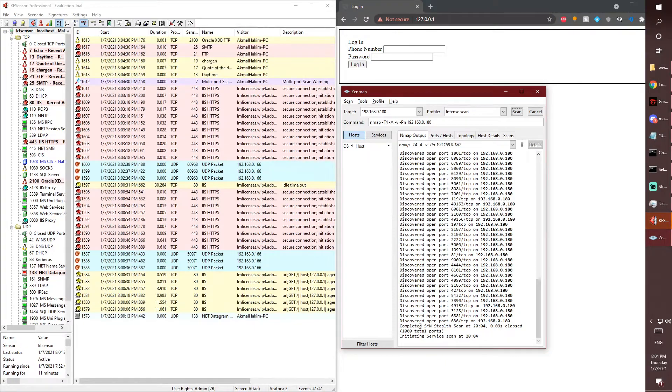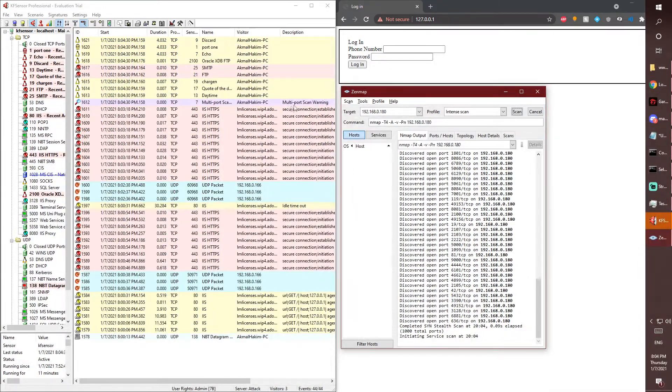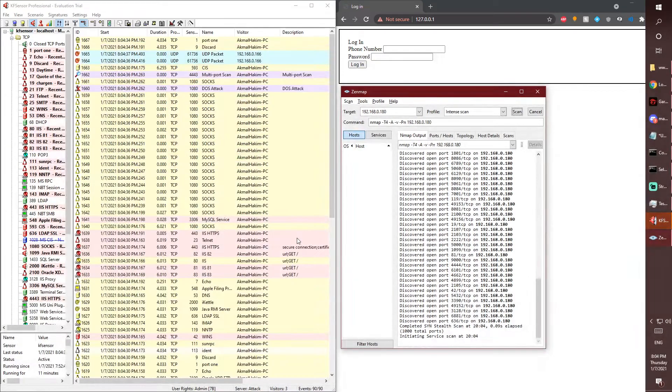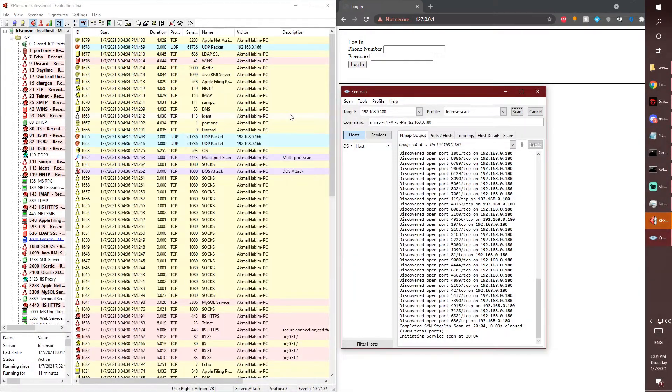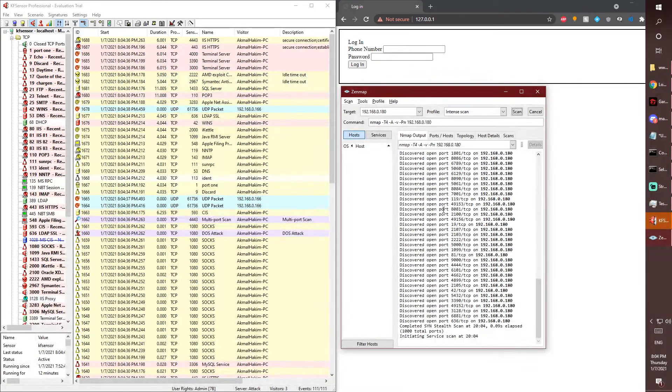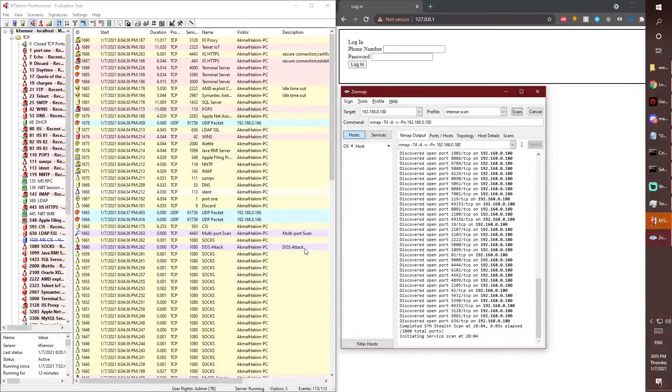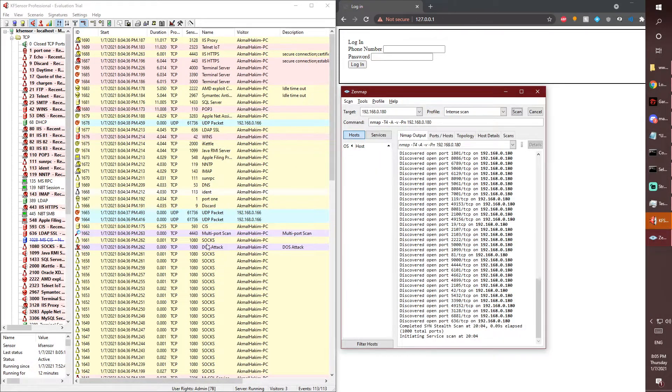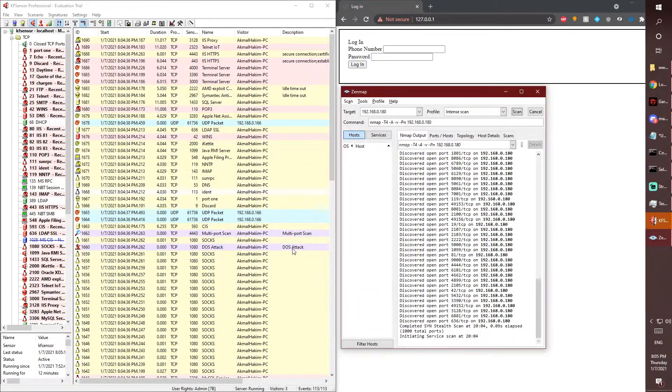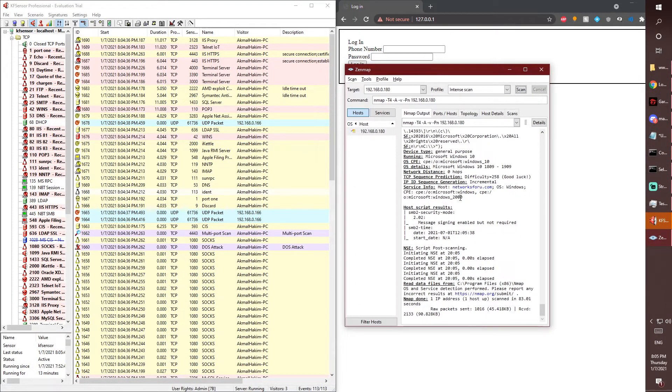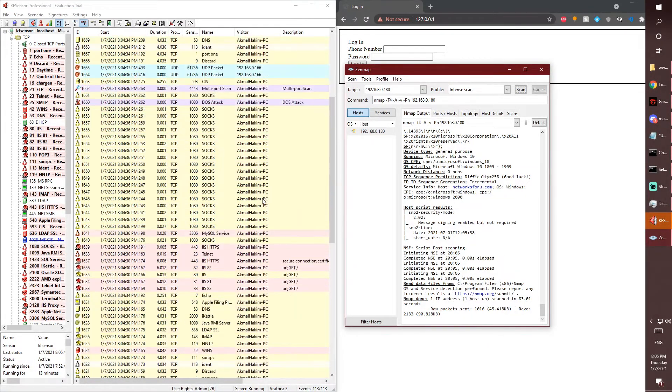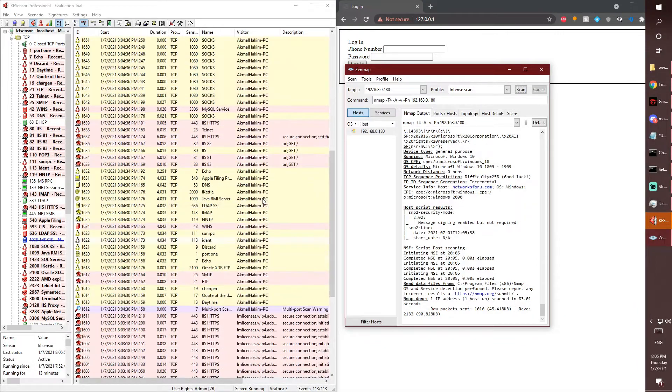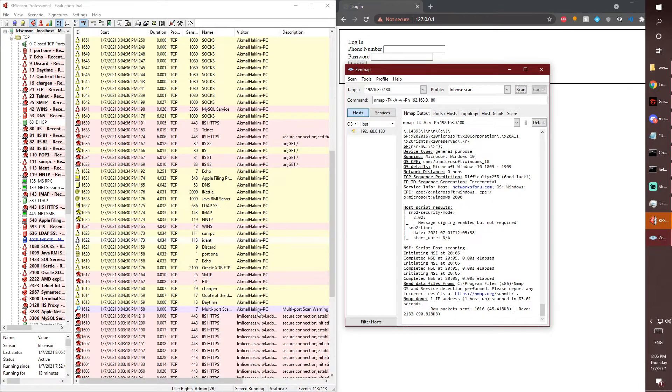As you can see, that was quick. The first scan, the multi-port scan warning detected by KF Sensor. And yep, it will keep on going until the scan's finished. As you can see, it will also detect any type of DDoS attack, so that's another feature of KF Sensor. As you can see on Zenmap, the scan has finished and KF Sensor picked up the first scan, the multi-port scan.